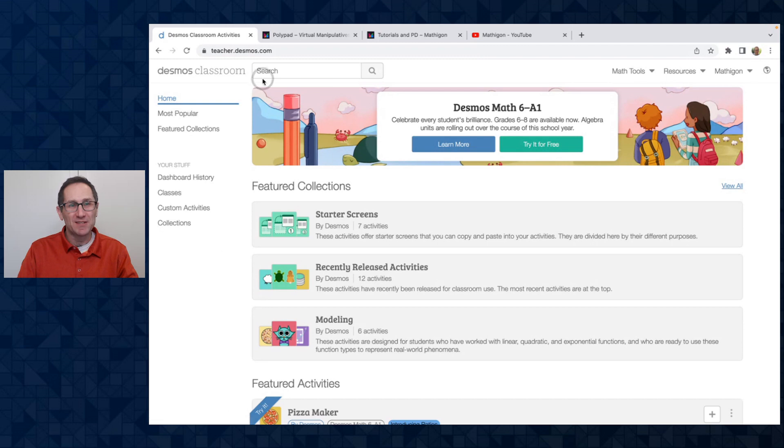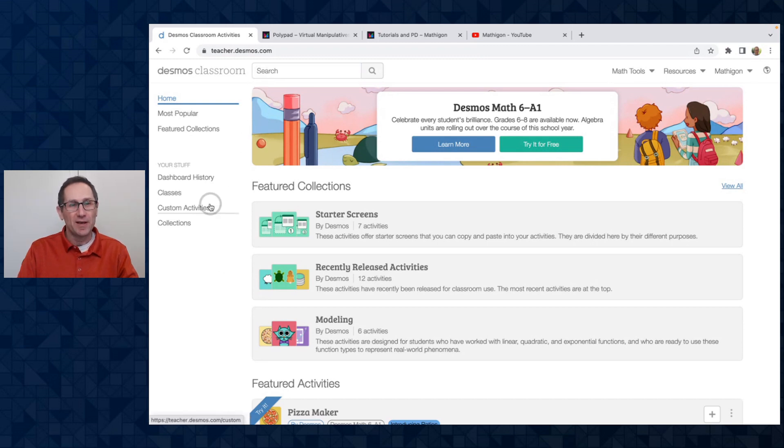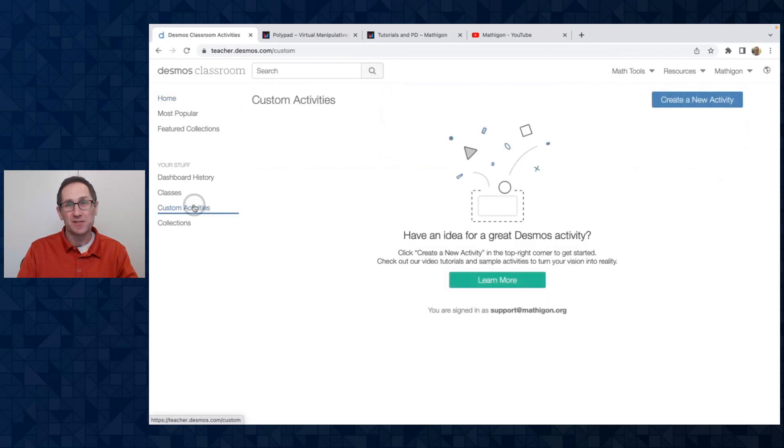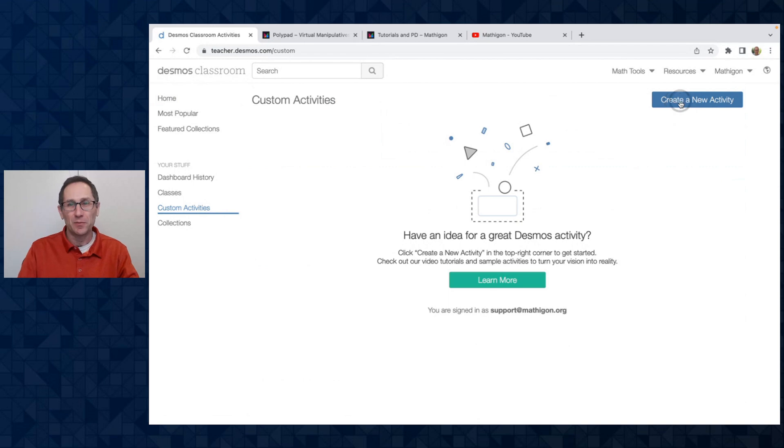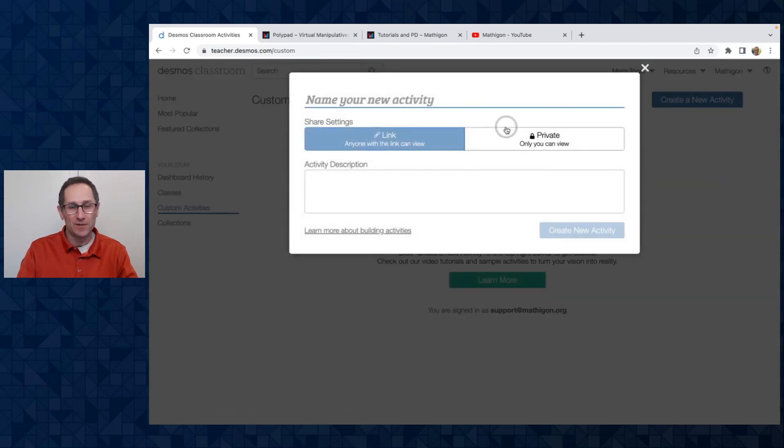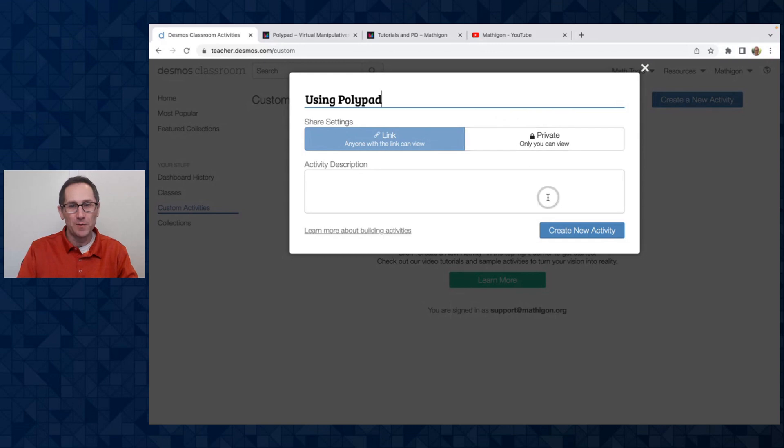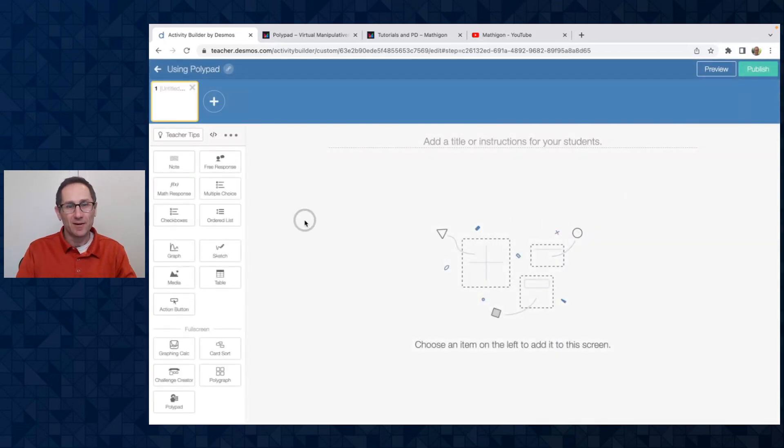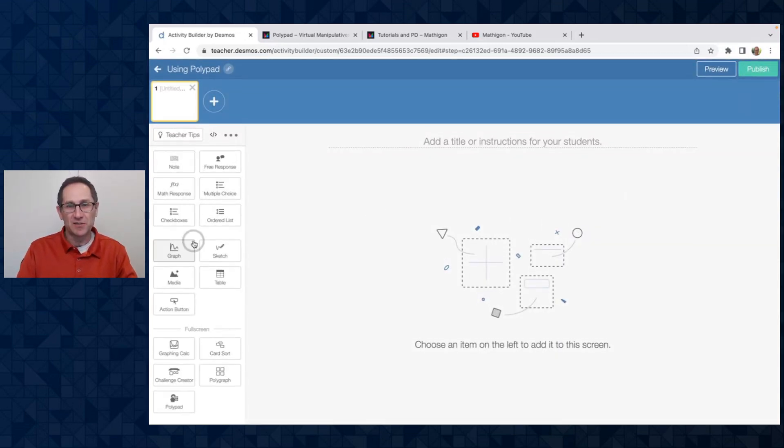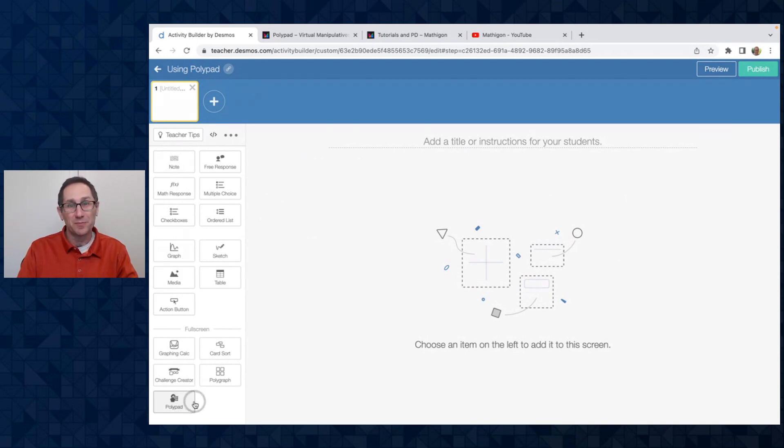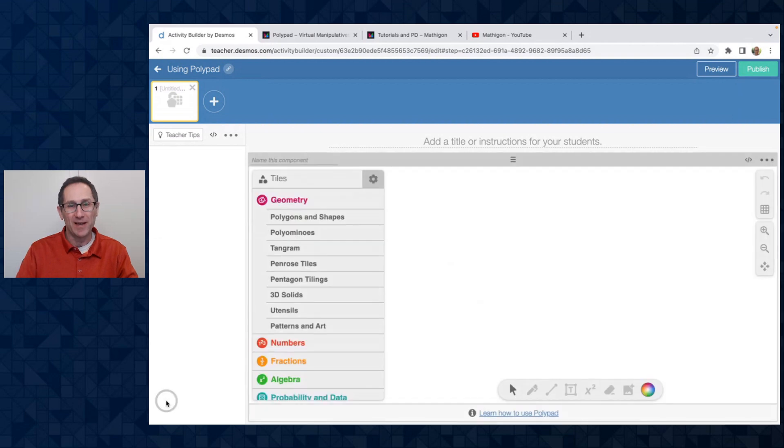So here I am at teacher.desmos.com. I'm signed into my free account and I'm going to click on custom activities on the left to start building my custom activity. I'll click on the blue button to create a new activity. I'll call this one using Polypad. You can see at the bottom I have a component called Polypad, so I'm going to click on that and add that to the screen.